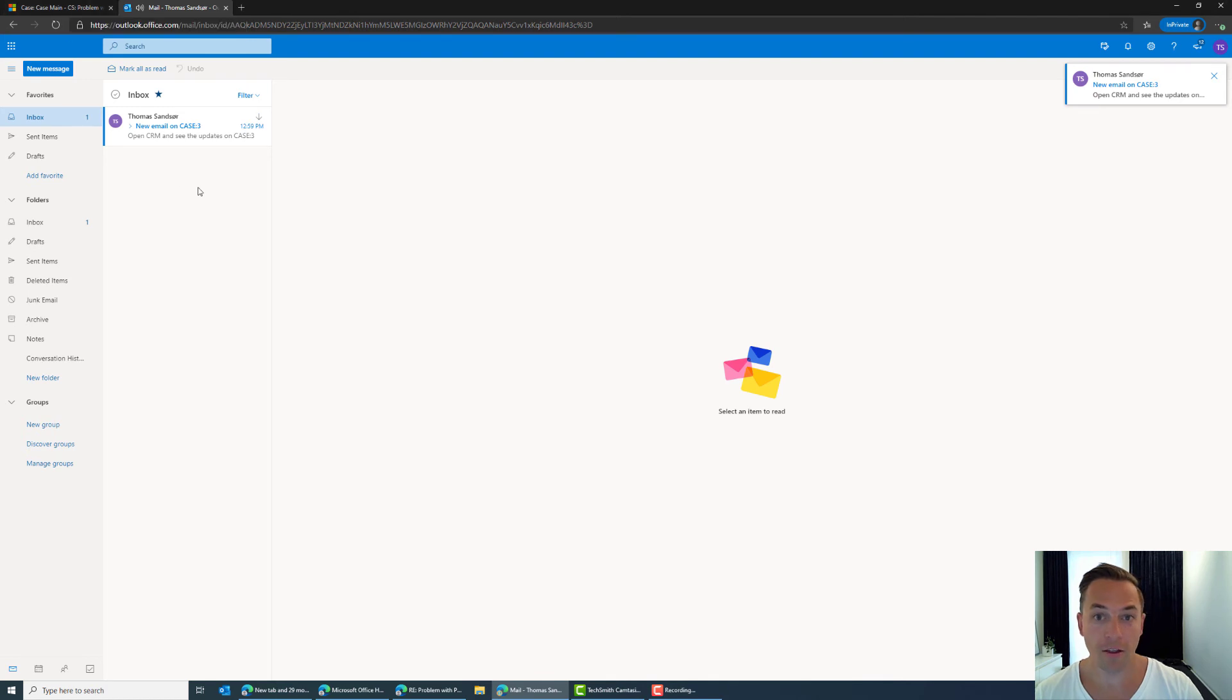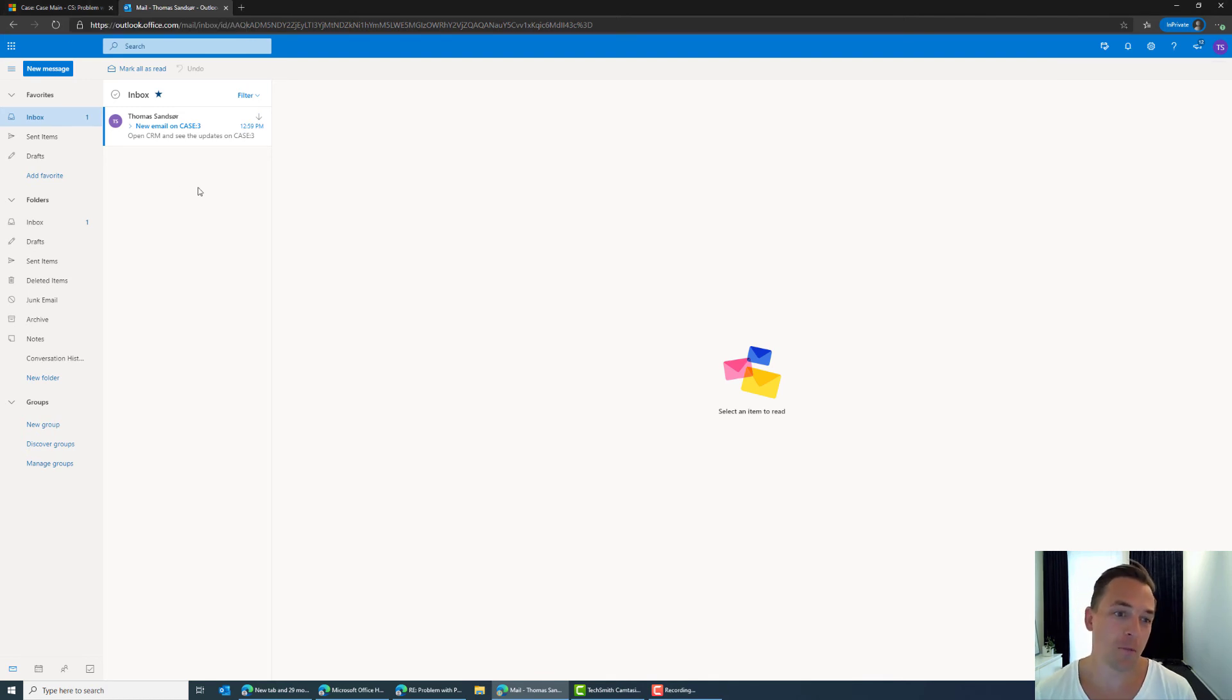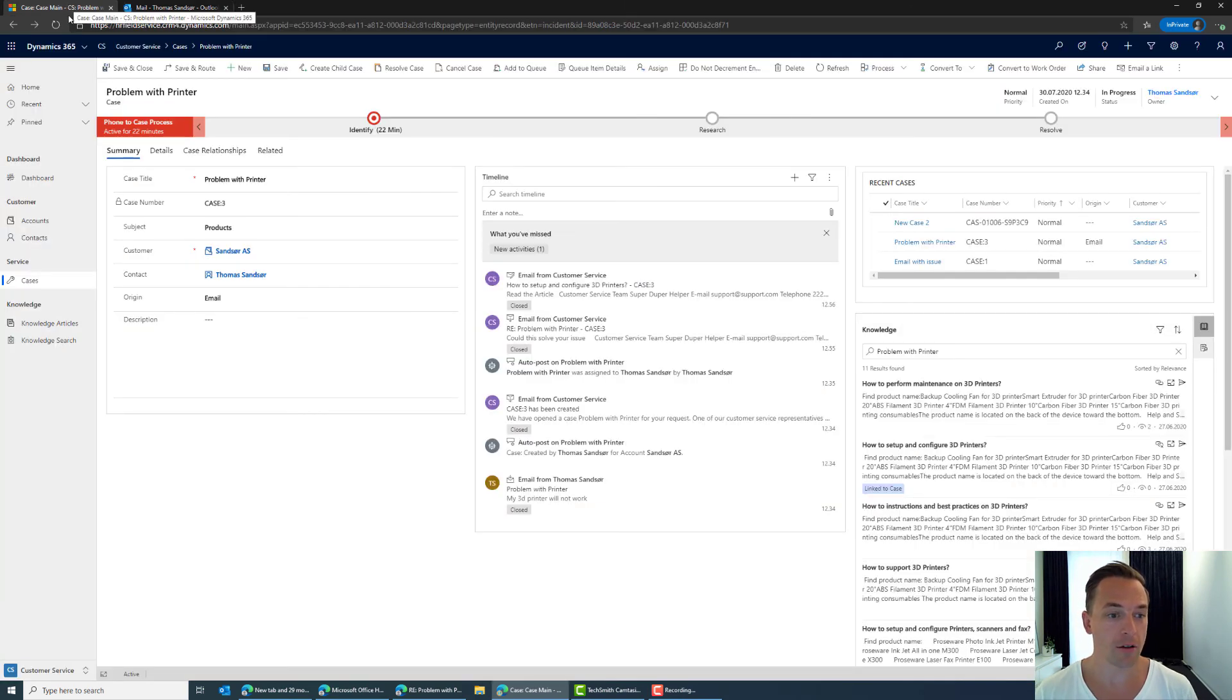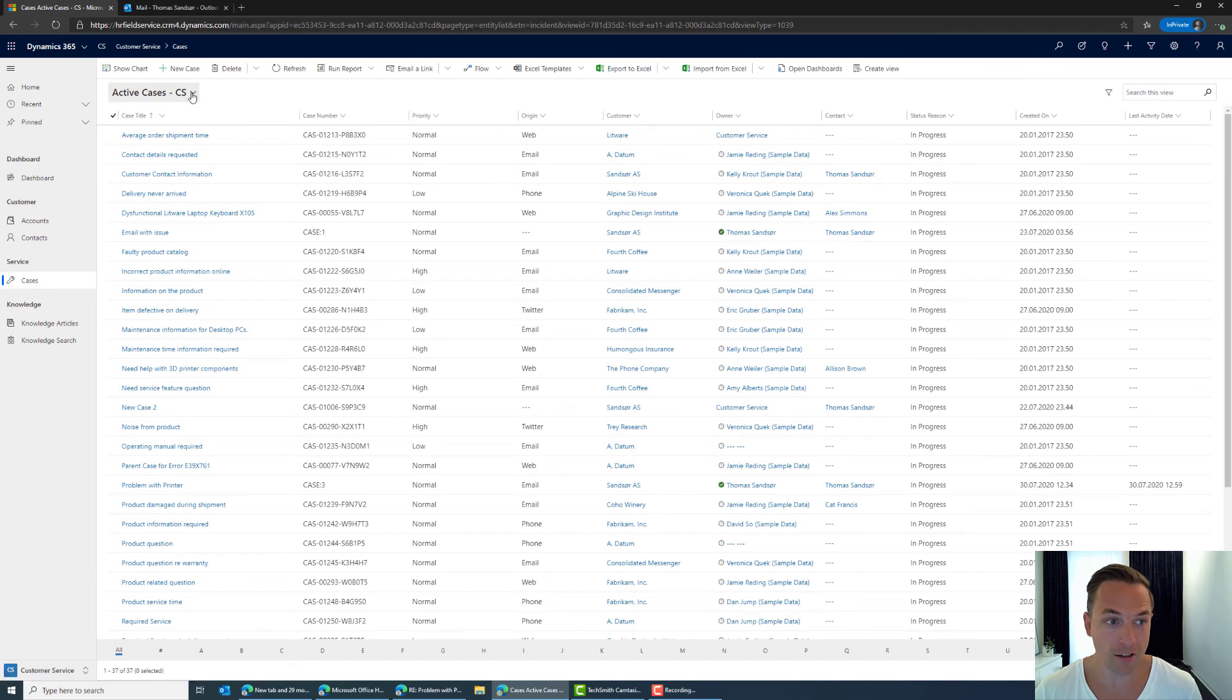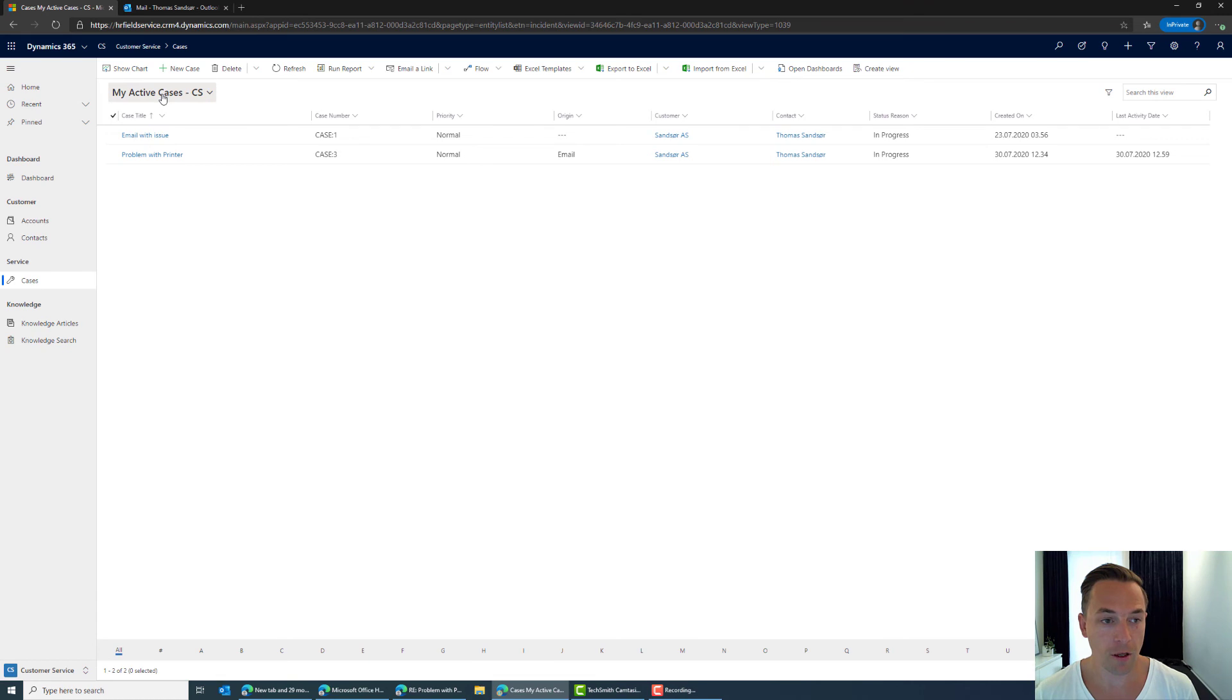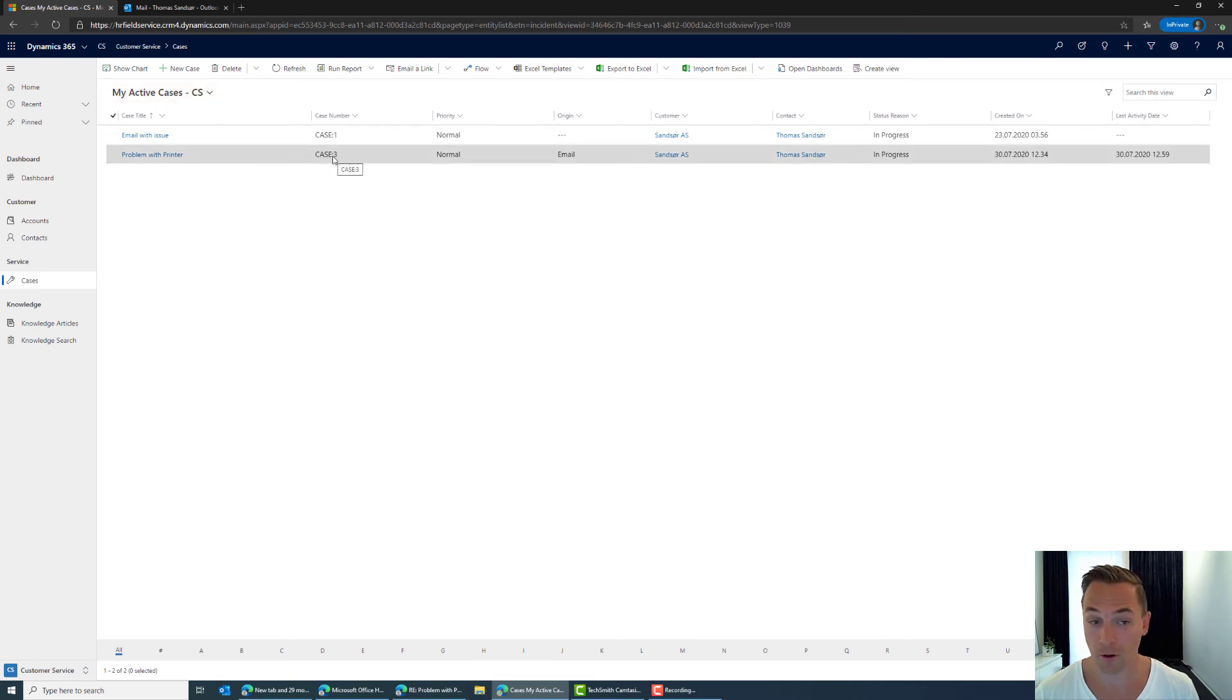And there we go so as information here we're just saying open CRM to see the updates on case number three okay so I'm going to do that. So if this is the case I would be navigating to CRM I would open up the my view and there I see case number three so I'm just going to open this case number three.